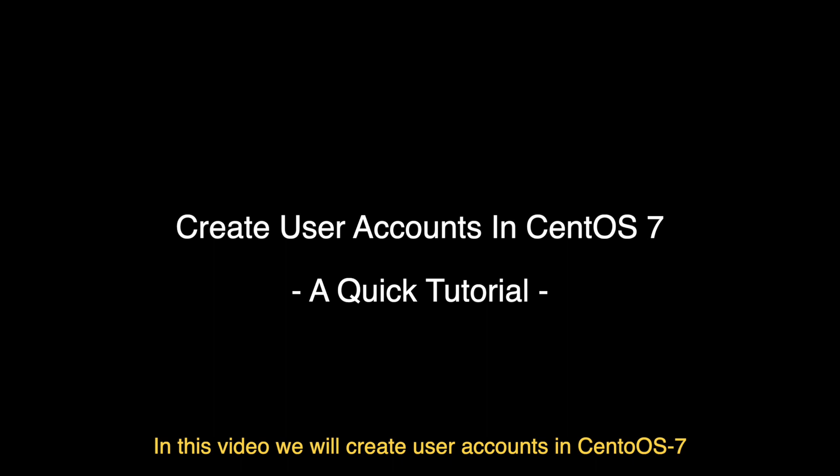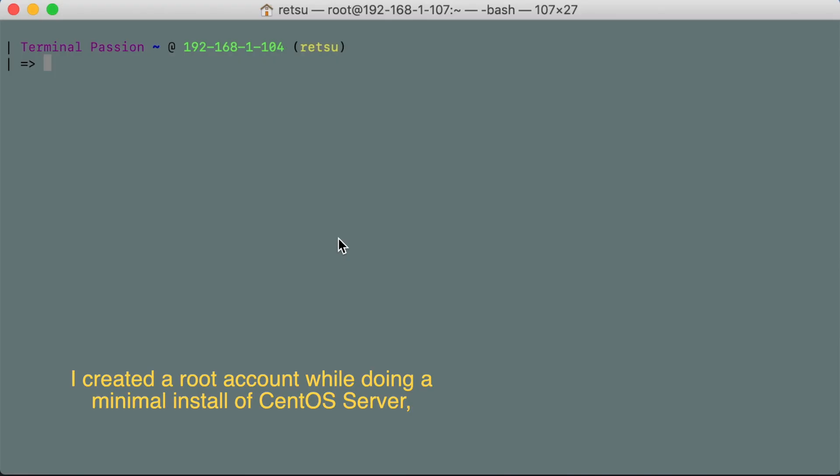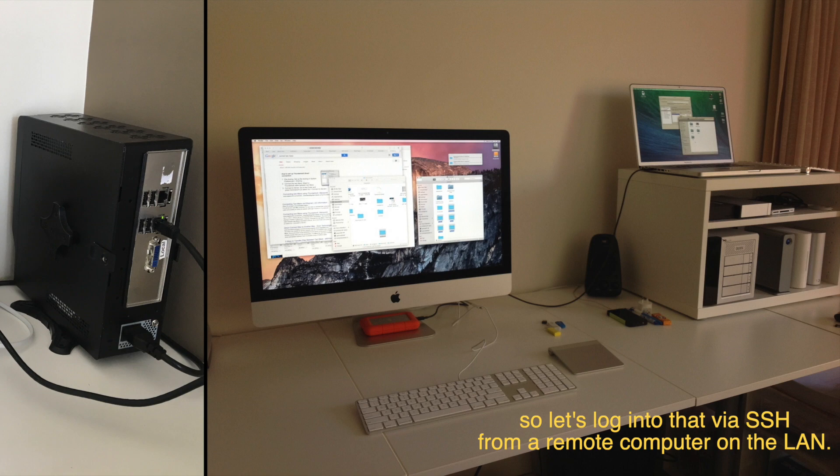In this video we will create user accounts in CentOS 7. I created a root account while doing a minimal install of CentOS server, so let's log into that via SSH from a remote computer on the LAN.